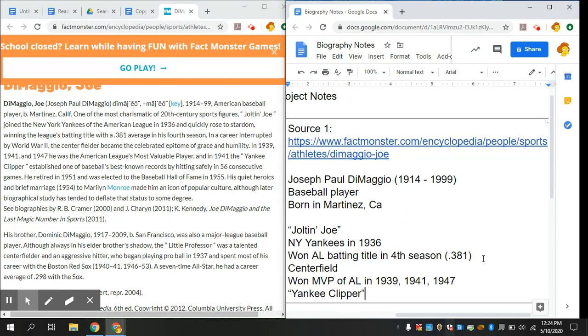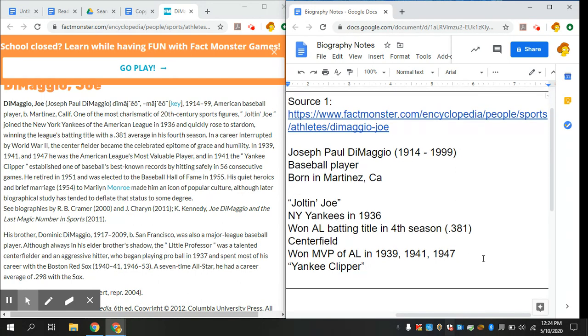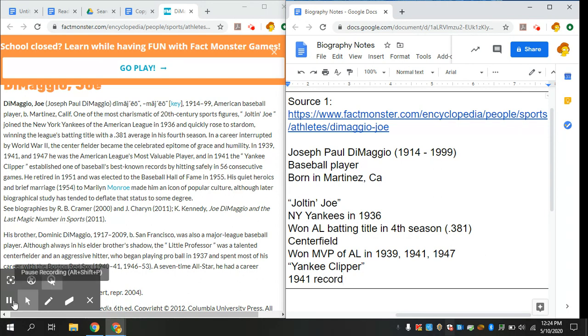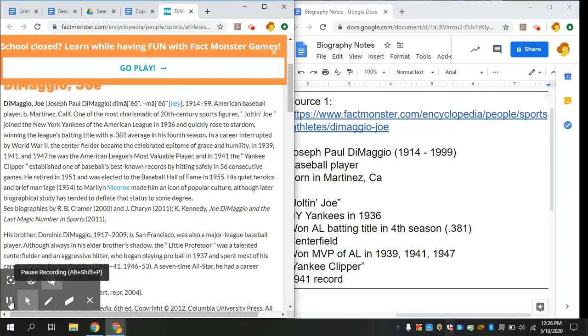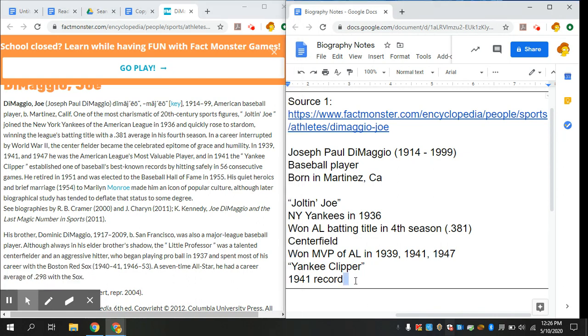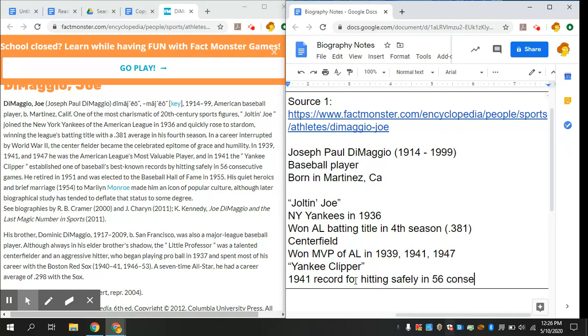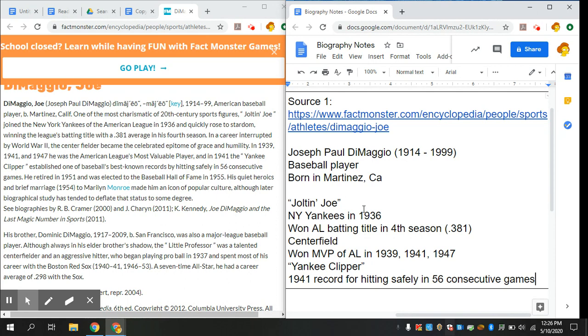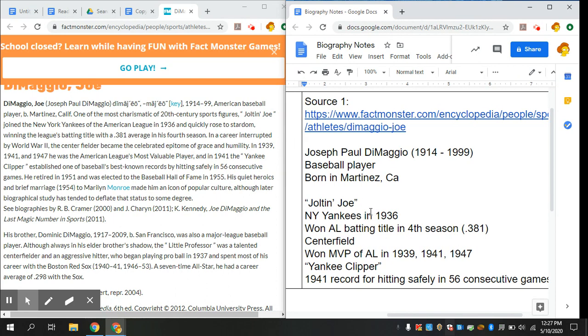1941 record for hitting safely in 56 consecutive games. Consecutive means games in a row, so for 56 games he had a base hit basically, which is pretty good. There's more, I'm not going to make you guys sit here and watch me, but I just wanted to show you and remind you that notes look like this. They're not complete sentences unless they need to be. You make your notes make sense to you because you're going to later on look at these notes and turn them into information.